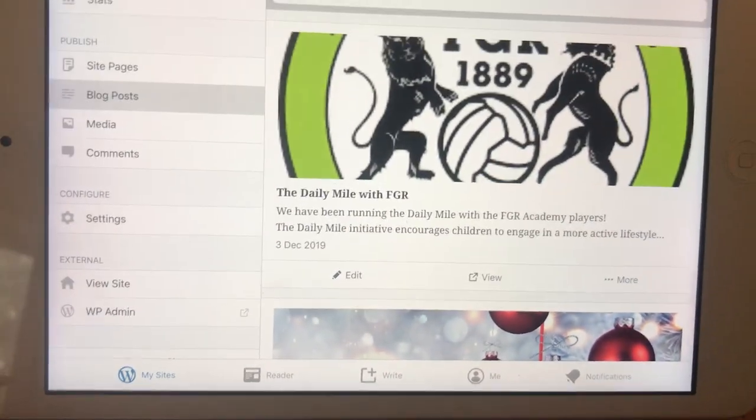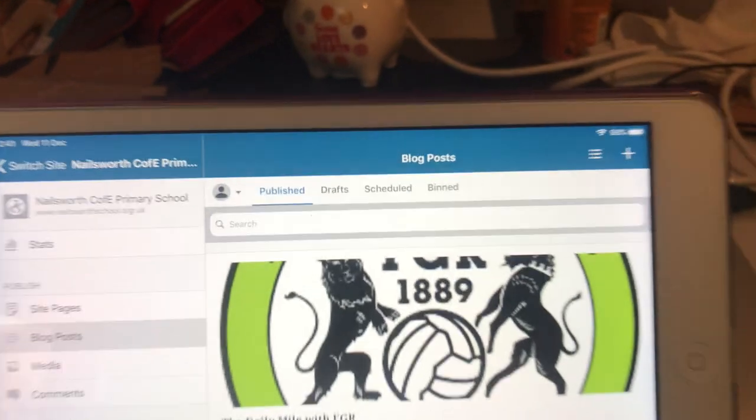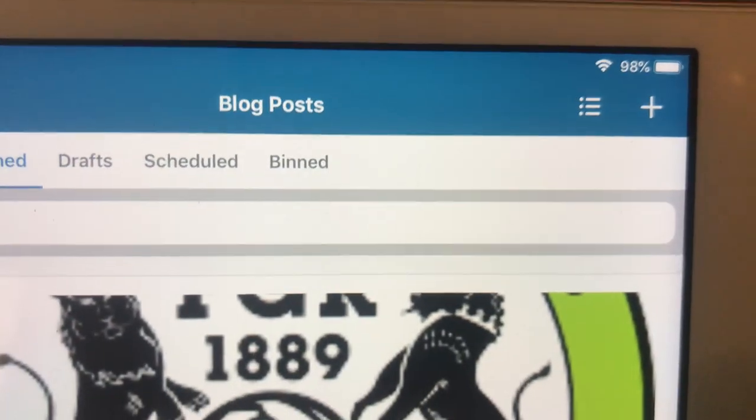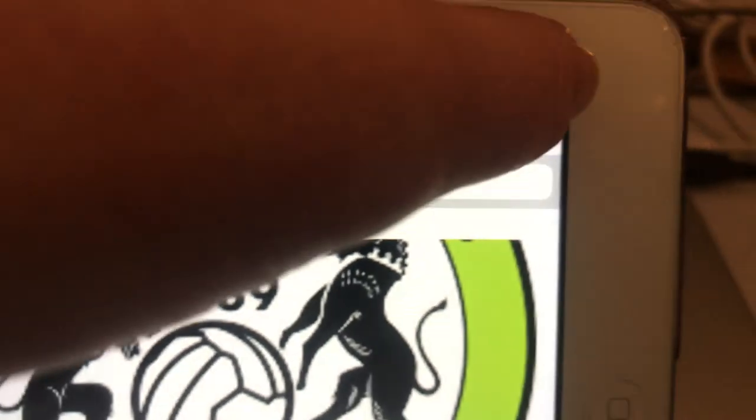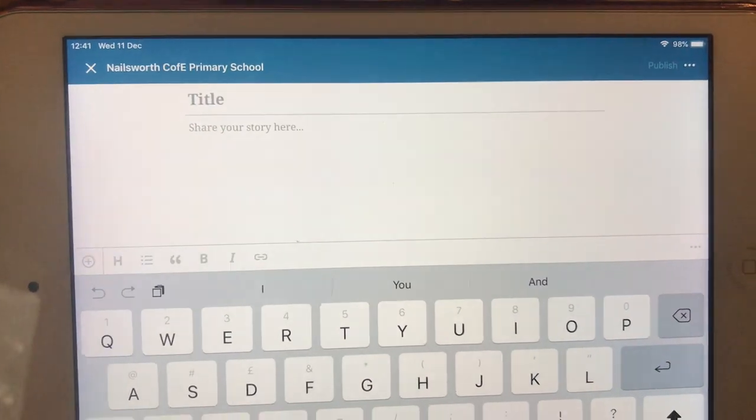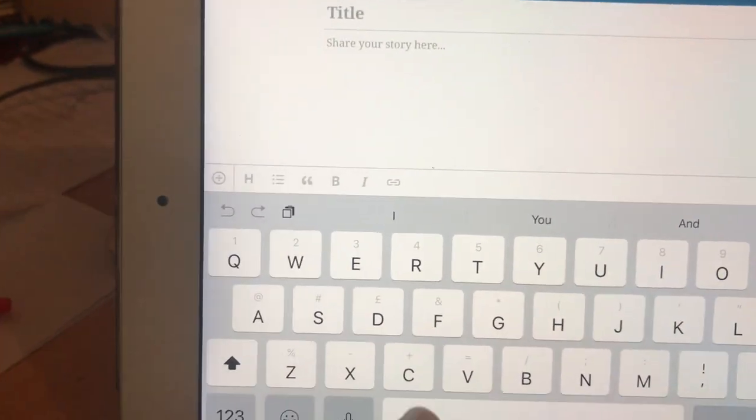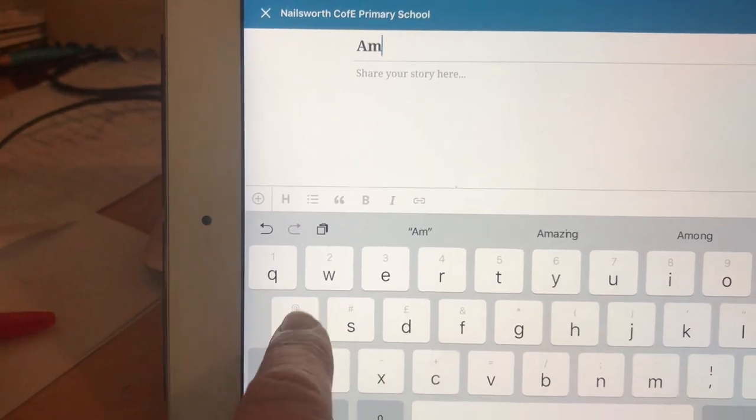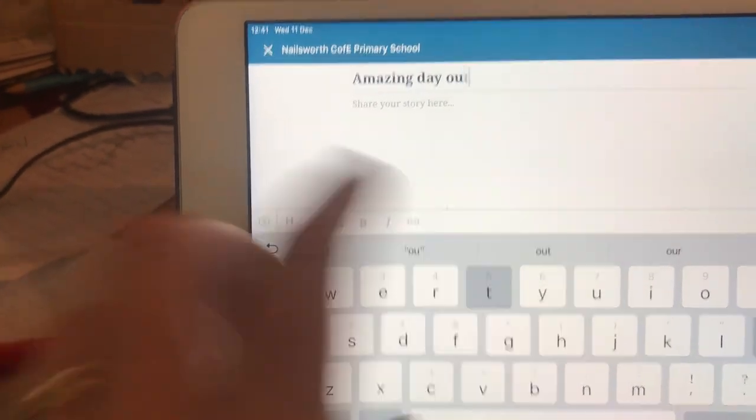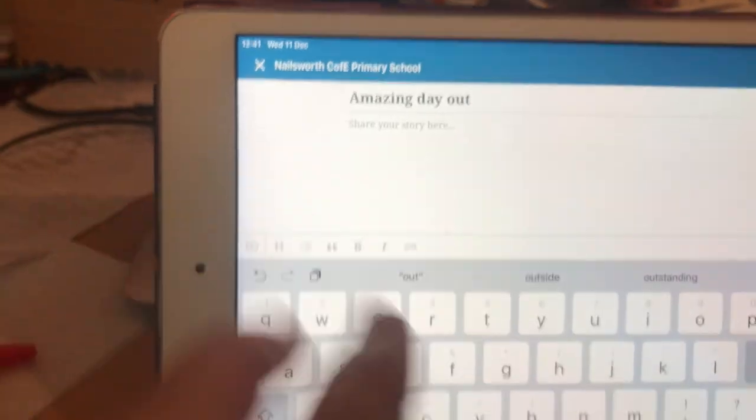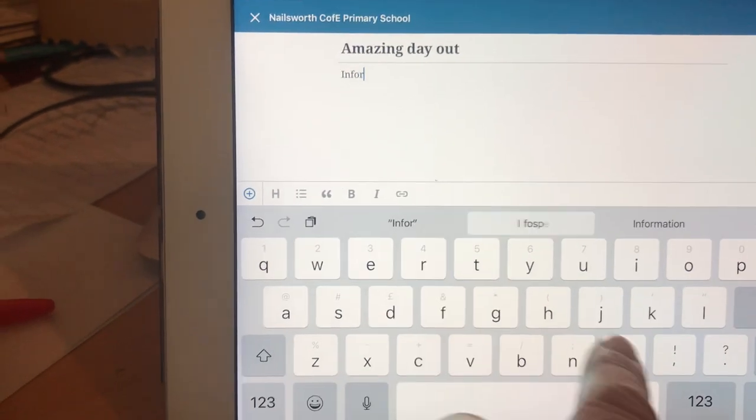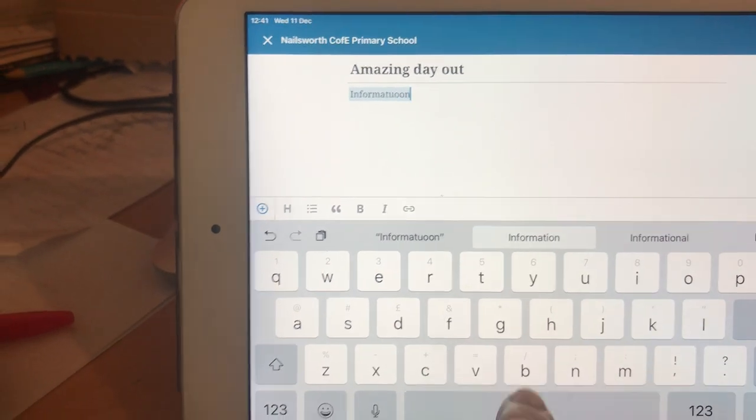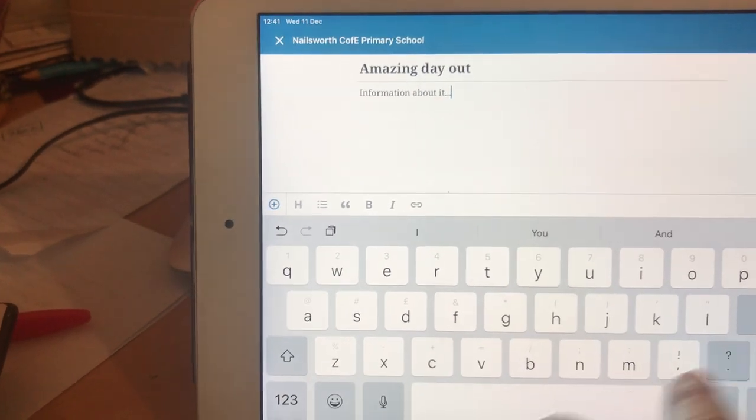Now, in order to do a new post, you want to click on the plus sign in the top right-hand corner. Click on that plus sign. It brings you up a blank page. Essentially you type away, give your title—amazing day out or whatever it was. You give some information about the amazing day out, information about it.